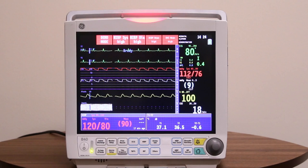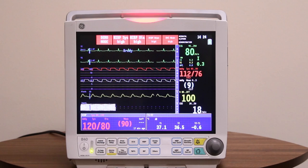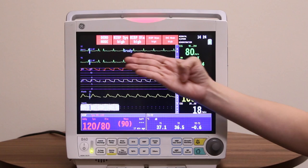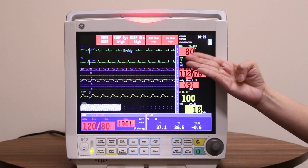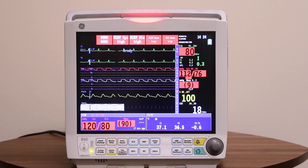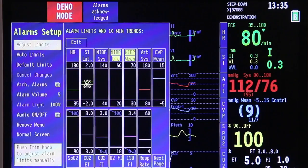The B40 patient monitor provides both audible and visual alarm notification. Alarm messages can be displayed in three areas of the main screen: the message field on top, the waveform field, and the measurement digit field. In addition, the alarm light on the frame of the monitor also flashes during an alarm. While the alarm light is flashing, you will also hear the audible alarm on the monitor. Selecting the alarm setup key on the command key panel will open the alarm setup menu.